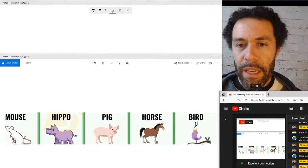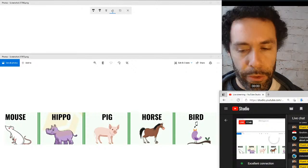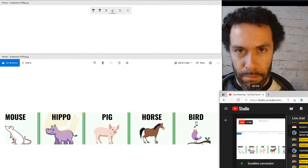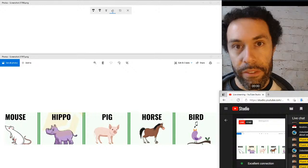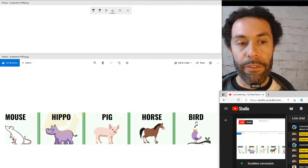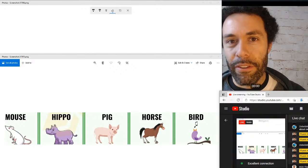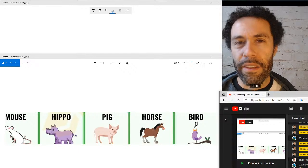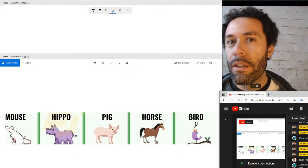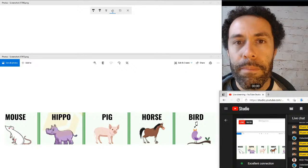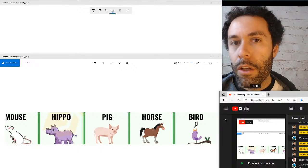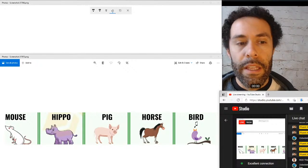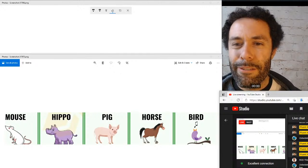Sounds these animals make — starting with a mouse. The most common verb is squeak — like squeaking. Mice is the plural of mouse. Mice have those really high-pitched noises — that's the squeak sound you can use for them.